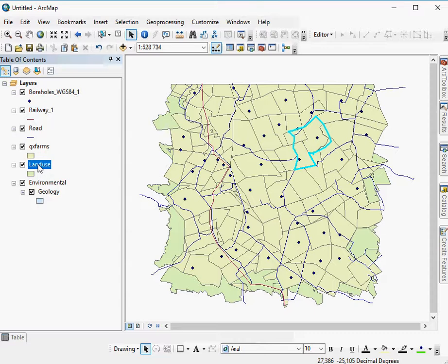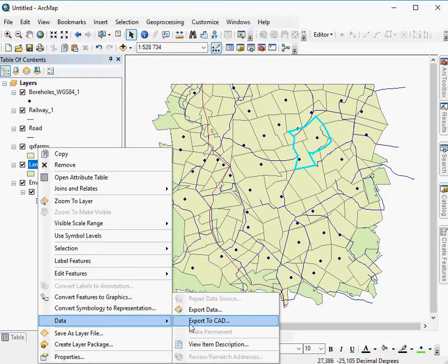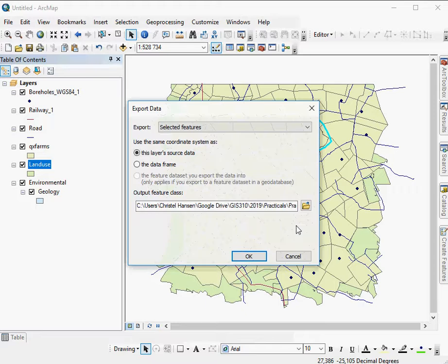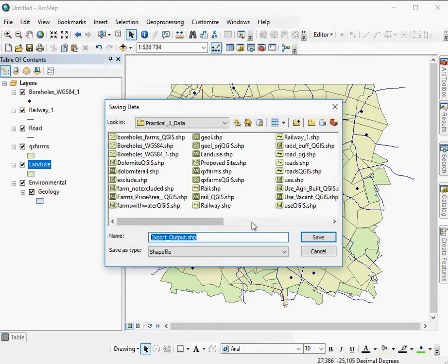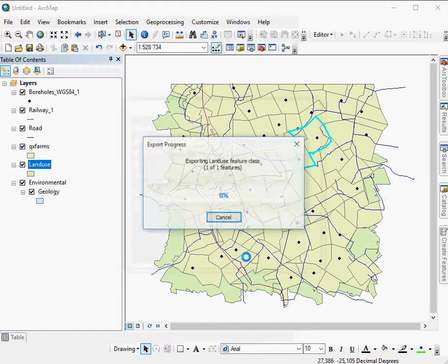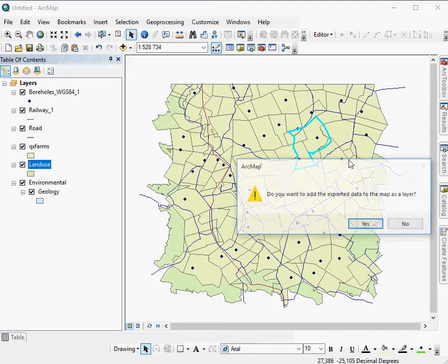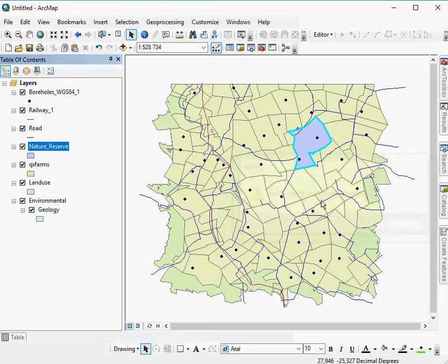To do that, I right-click on the layer that I'm selecting from, say data, export data. I will give it a descriptive name. For example, I would call it nature reserve. Say OK, and it will be added to my map as a layer. And there we are.